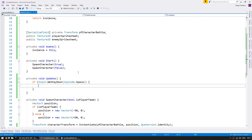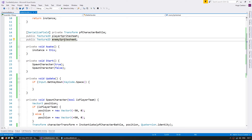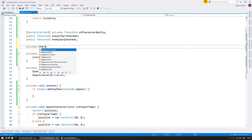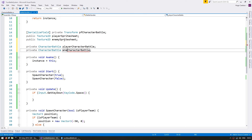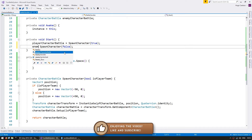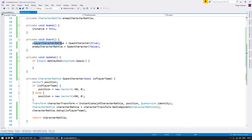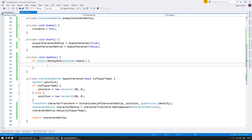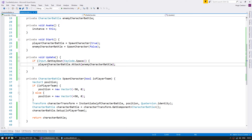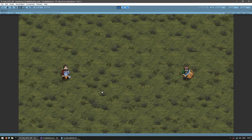Now we need to call this from the battle handler. We need references for our characters, so let's make a private field for each CharacterBattle. Here we set our fields when we spawn our characters. When we press space, we go into the player's CharacterBattle to attack the enemy's CharacterBattle. Let's test — here we are with both idle, press space, and the player character made an attack and then went back to idle. Every time I press space, he plays that animation and attacks.